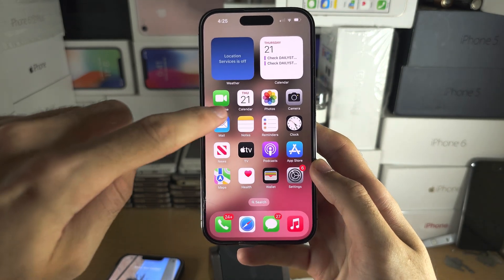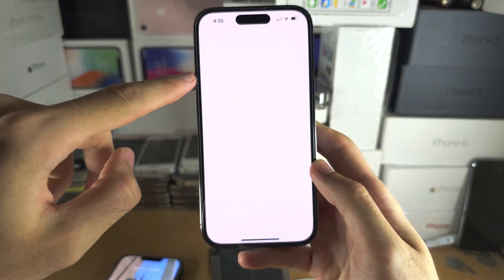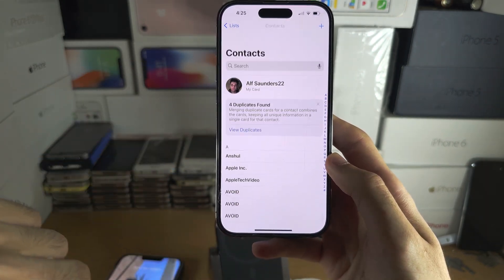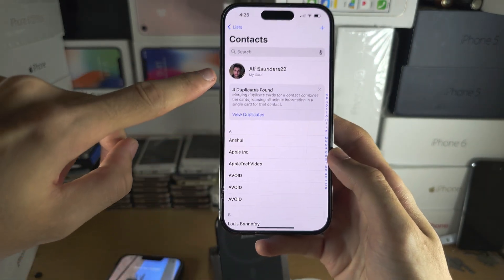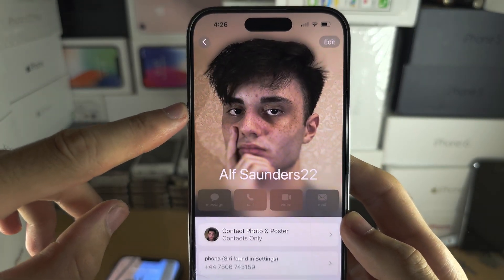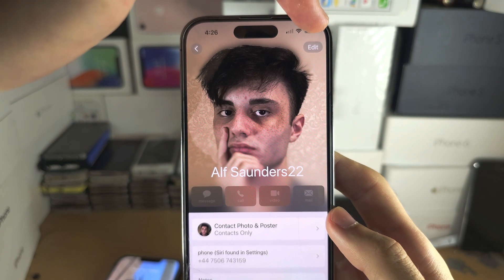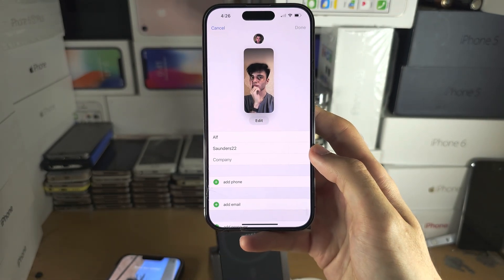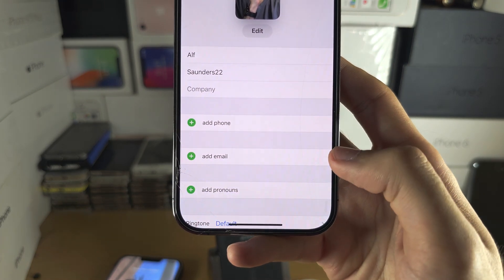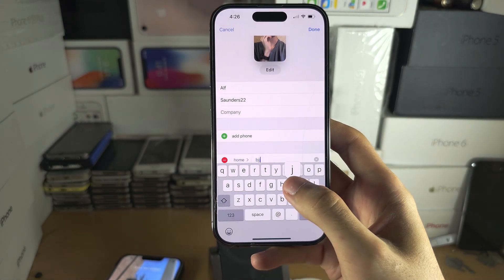The issue is we need to go into the Contacts app, swipe to the top, and tap on our card at the top. You are then going to tap on Edit, and you need to add either an email address or a phone number. I'm going to add an email address now.